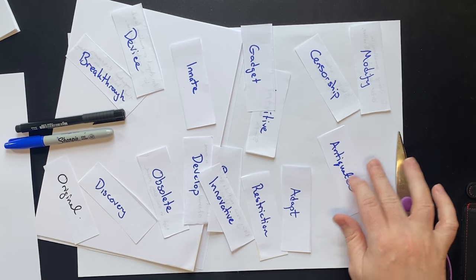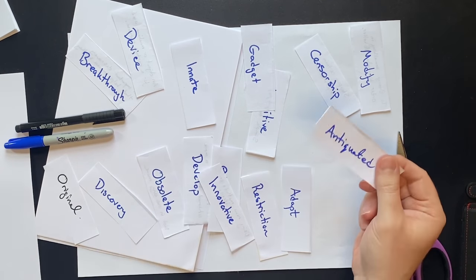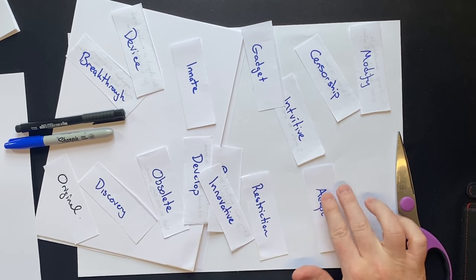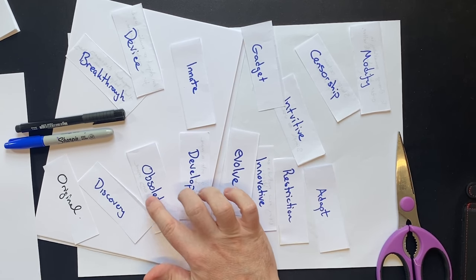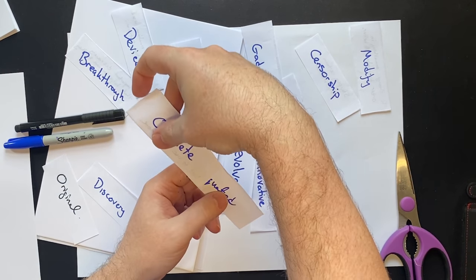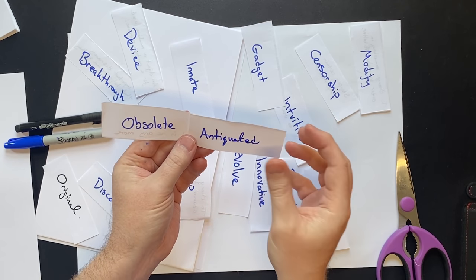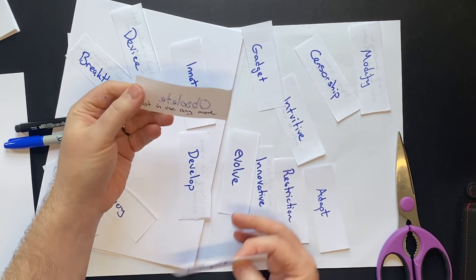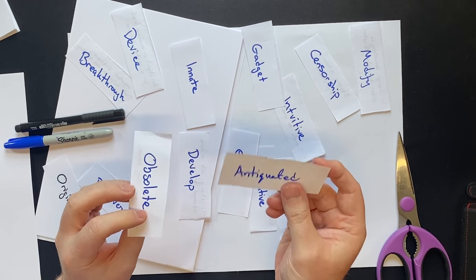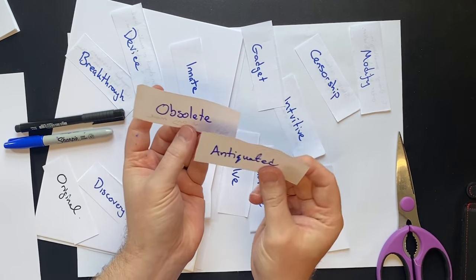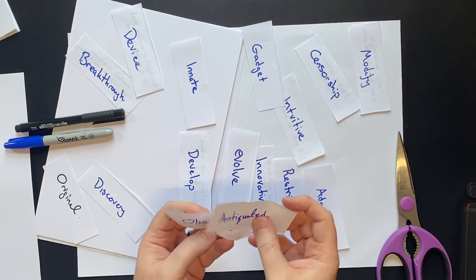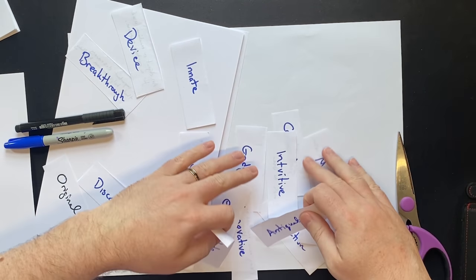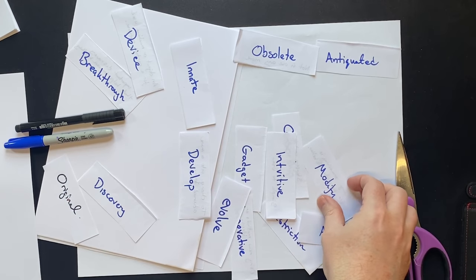So we have antiquated. Which one is antiquated? Obsolete. And we could check the meaning of those. So the meaning is on the back. Obsolete means not in use anymore. Antiquated, not in use anymore. So this is correct. And then we match these up and then we just keep going.